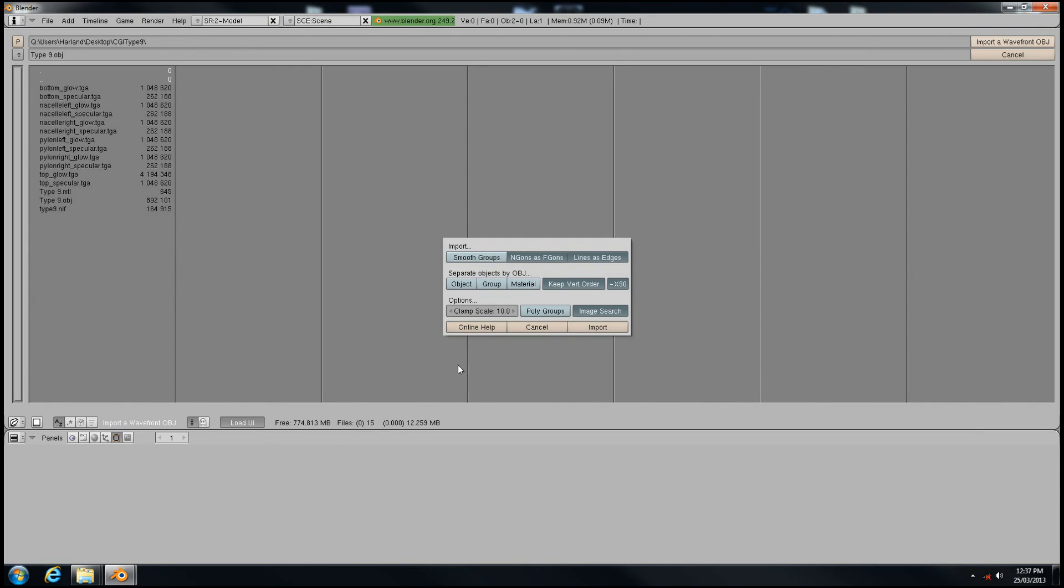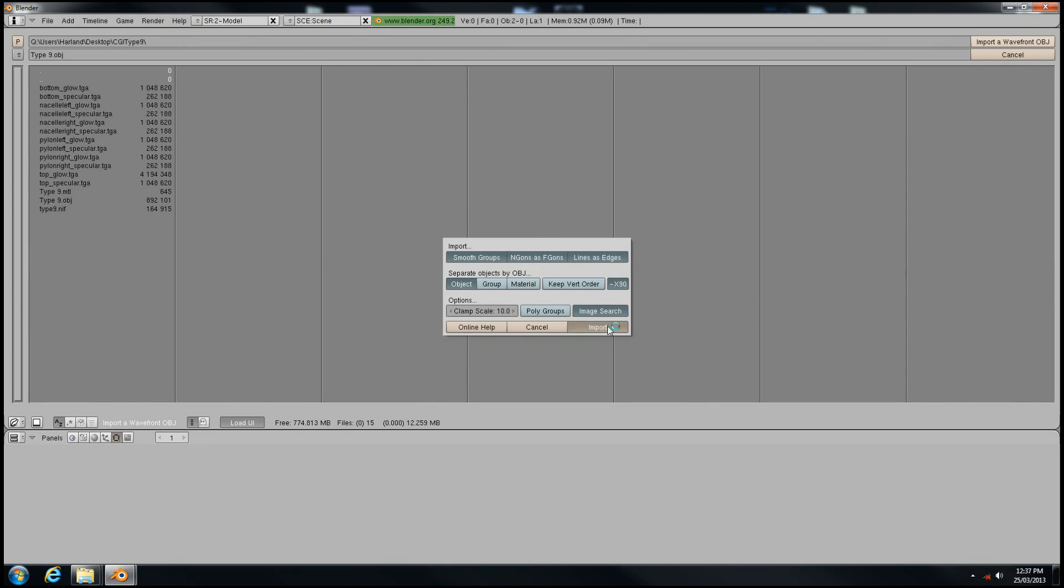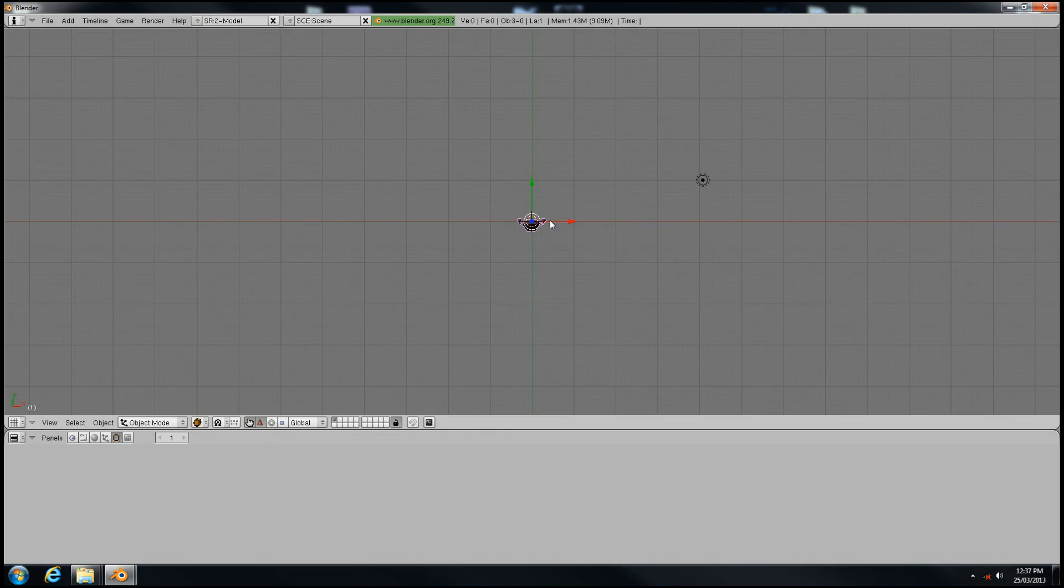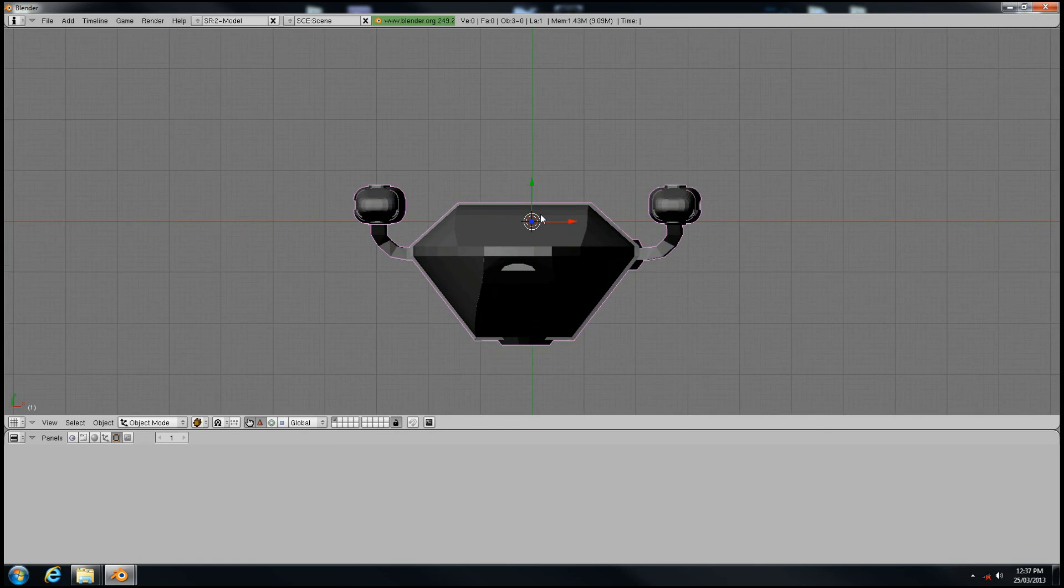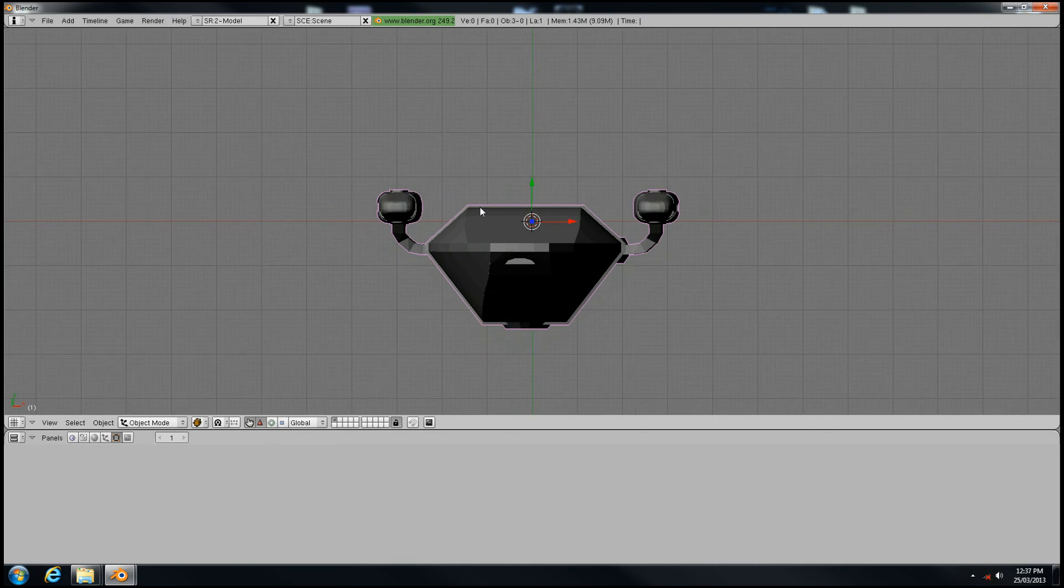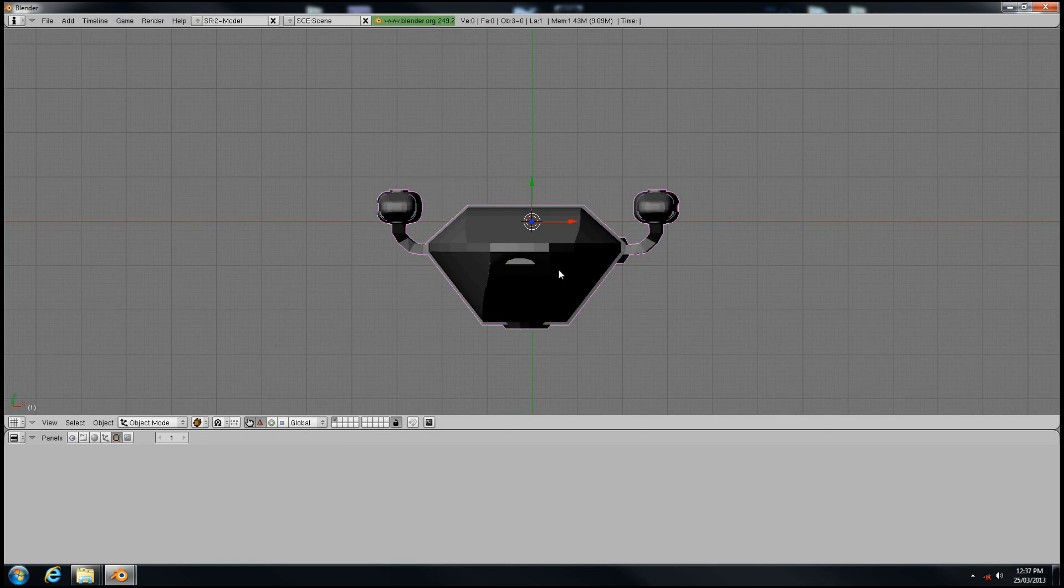Click it and select Import Wavefront. In the import options, you want to select Smooth Groups and select the object for the separate objects type, then Import. And there we have it. Scroll the mouse to zoom in.